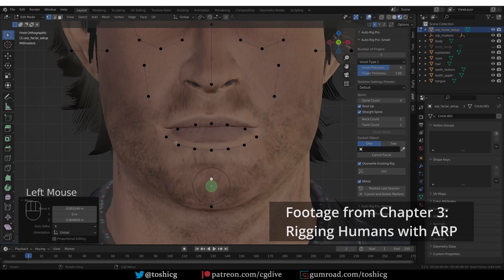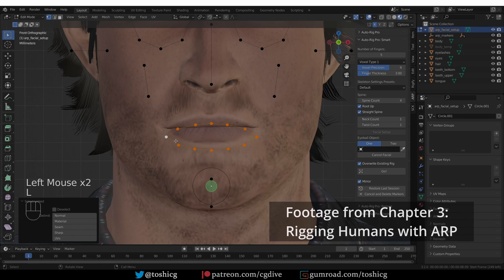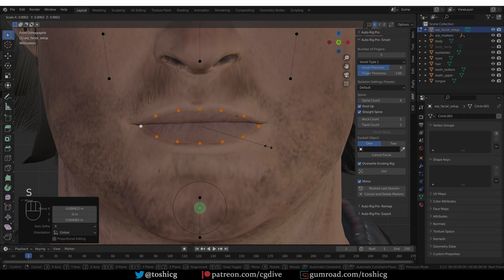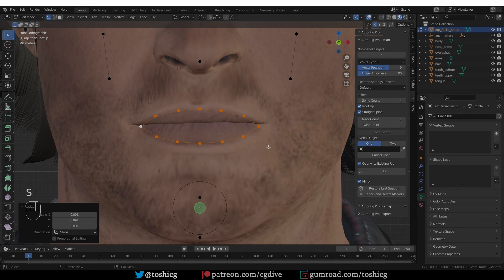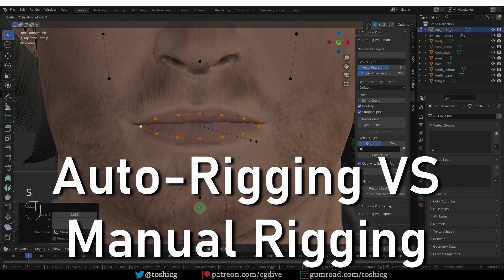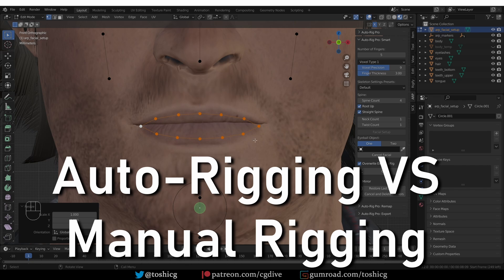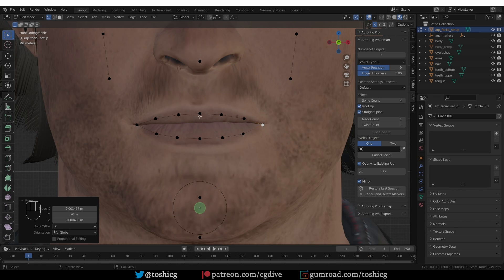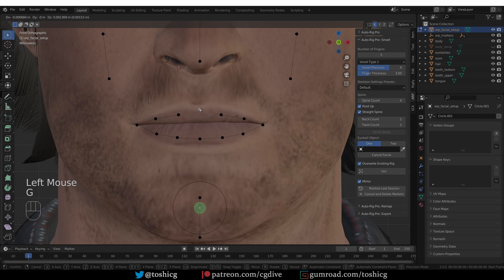On the flip side, all AutoRiggers are limited by design. AutoRig Pro allows a lot of customization, but it cannot cover every single rigging scenario. So an important question that you have to answer for yourself is: do I want to use an AutoRigger, or do I want to learn manual rigging instead?